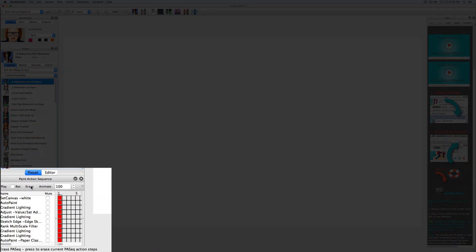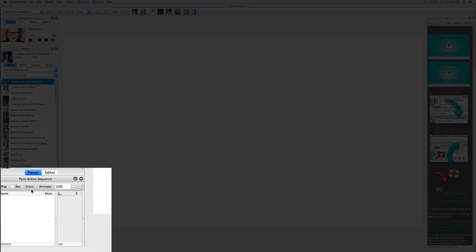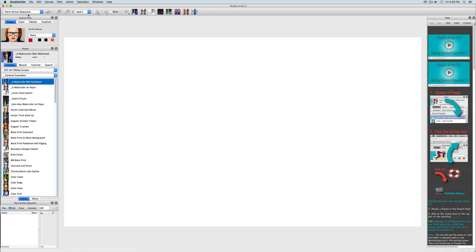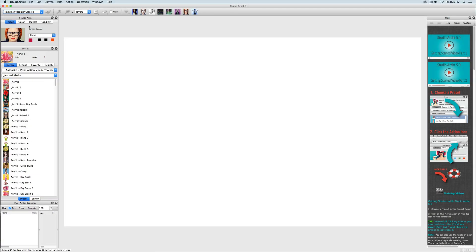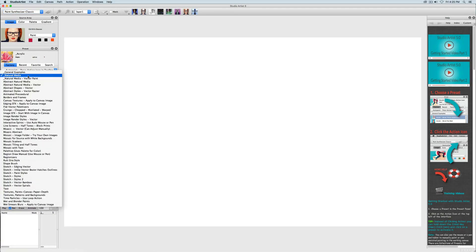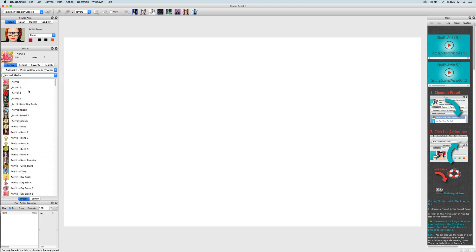I will erase the current paint action sequence and check record. I will choose a preset from the paint synthesizer mode in the auto paint collection in the natural media category and press action.